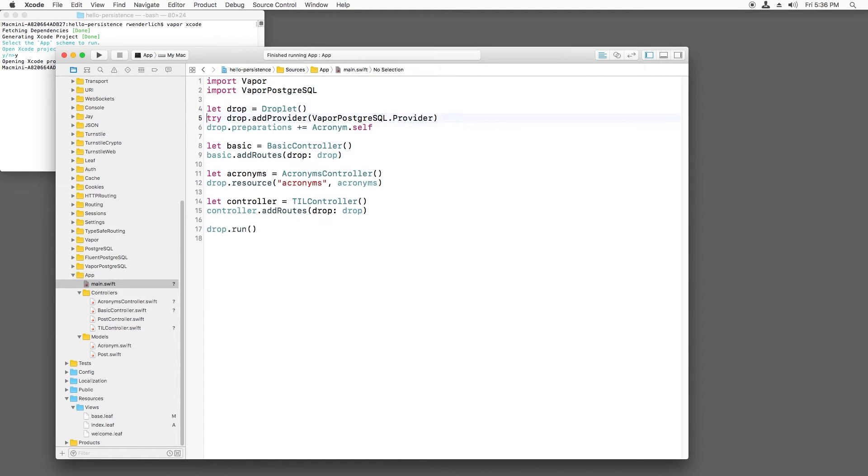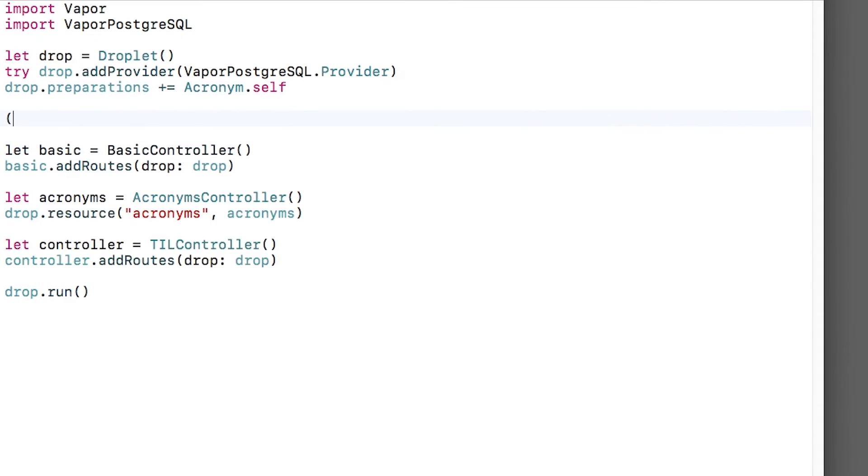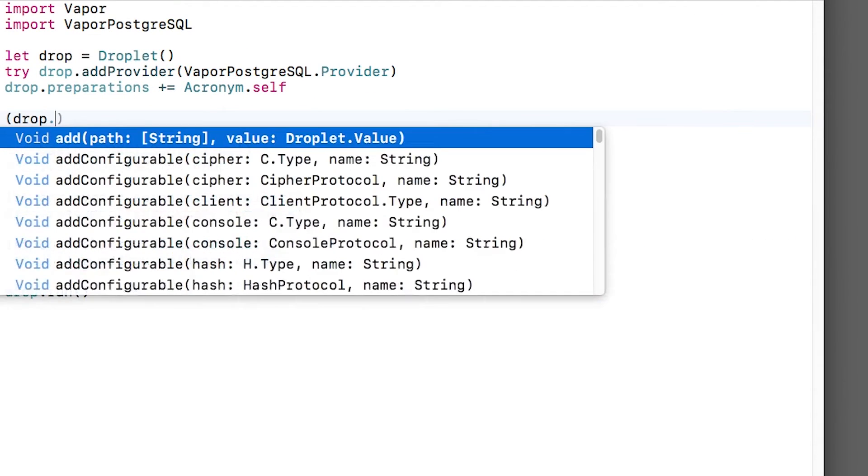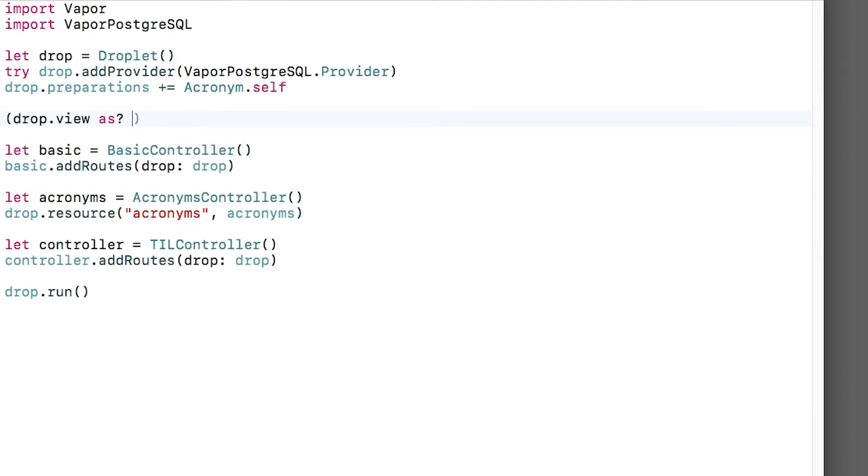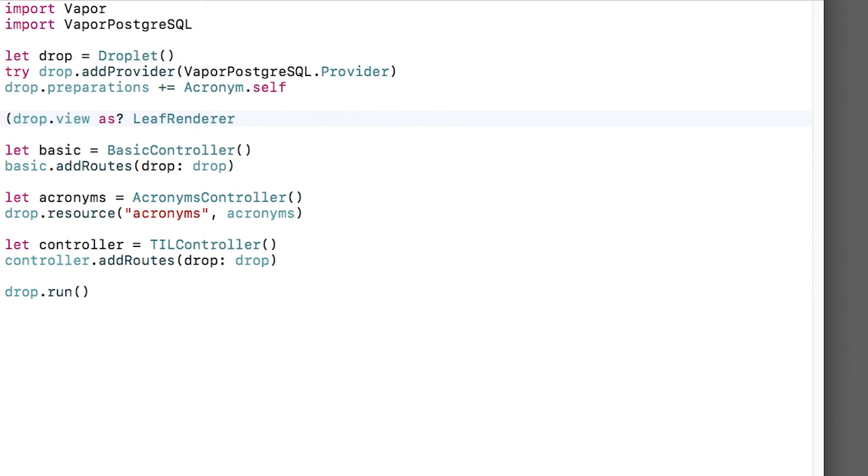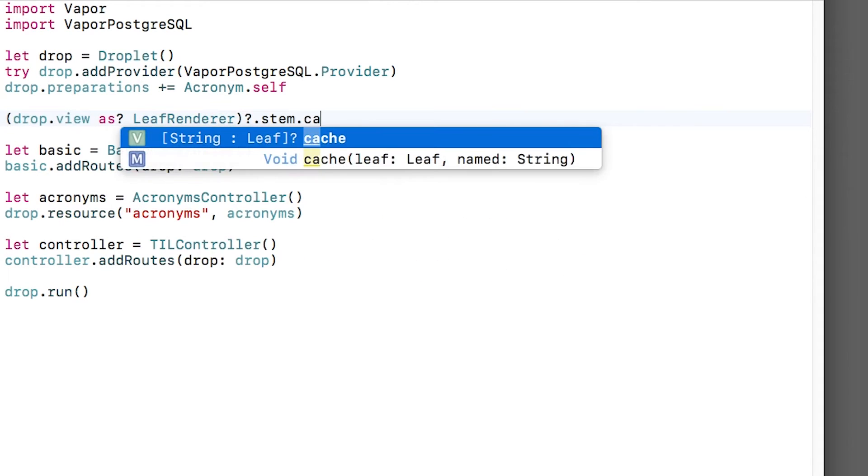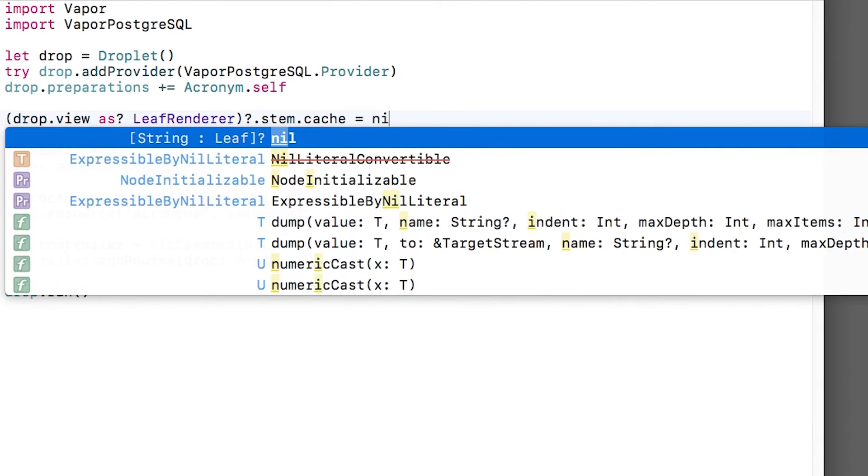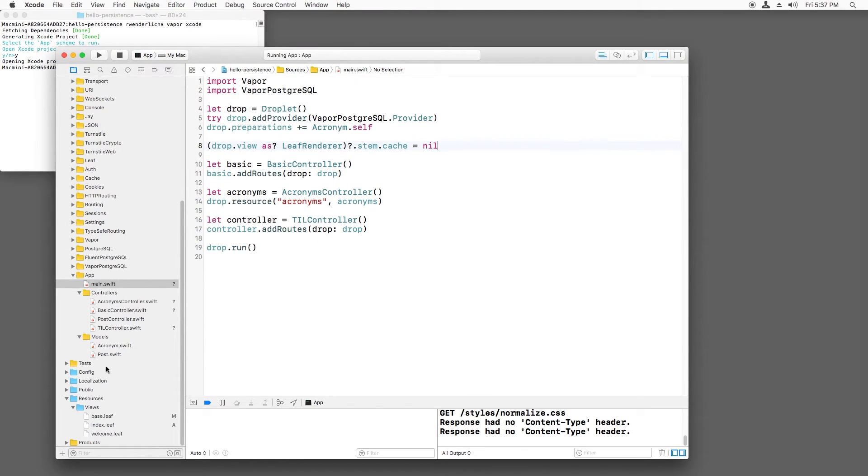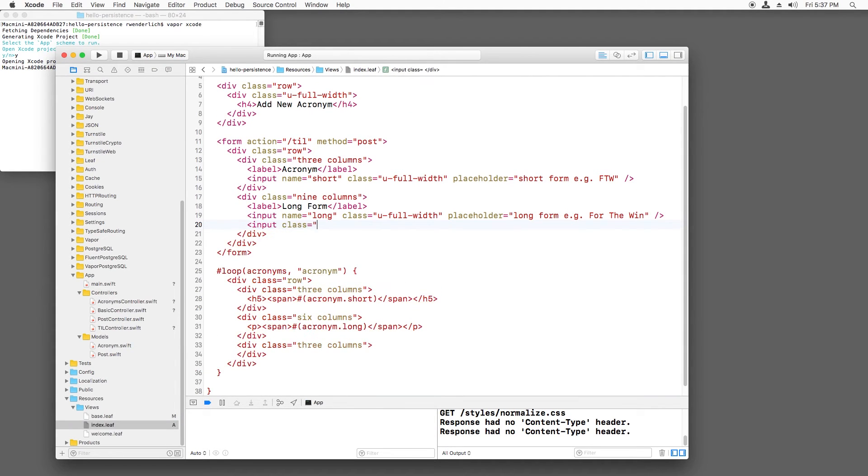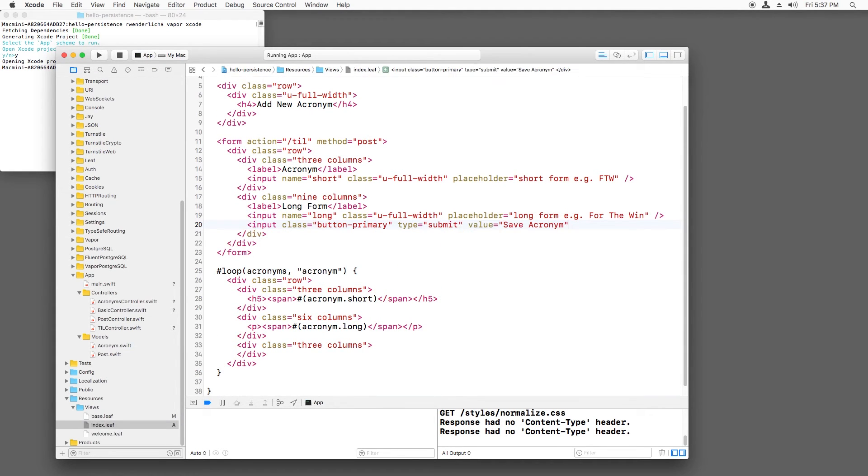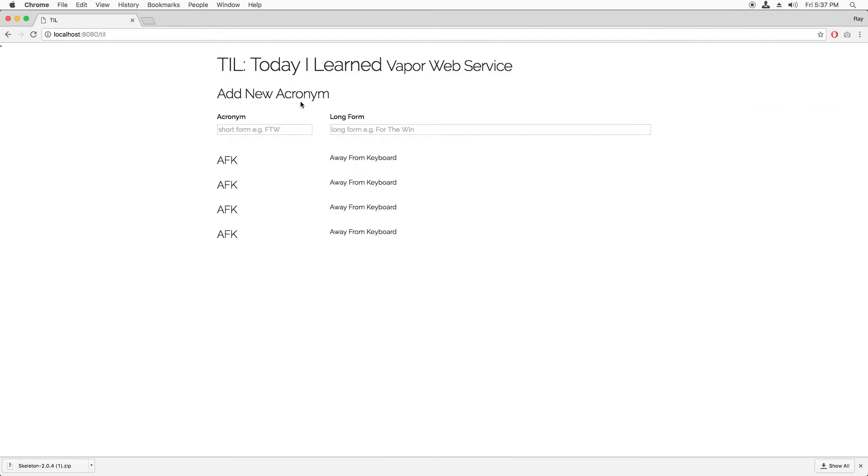And luckily, Vapor allows you to disable this cache if you want. To do this, I'll open main.swift. I'll get a hold of the droplet's view renderer. I'll cast it as a leaf renderer, since we know we're using leaf. This has a property called stem, and I can just set the cache to nil. I can verify this works by building and running, switching back to index.leaf, and making a change. Actually, we need a submit button, so let's add that. Now if I refresh my browser, I see the new save button appear without having to stop and rerun.